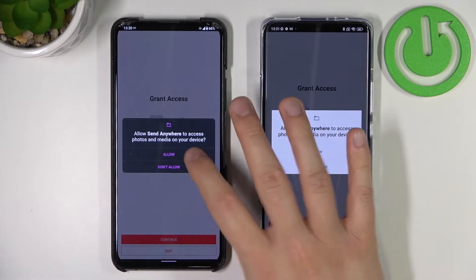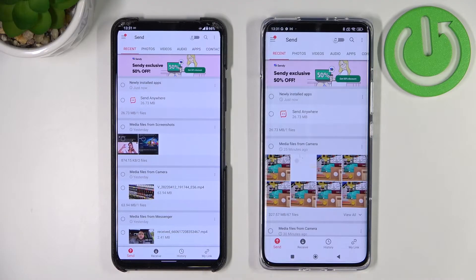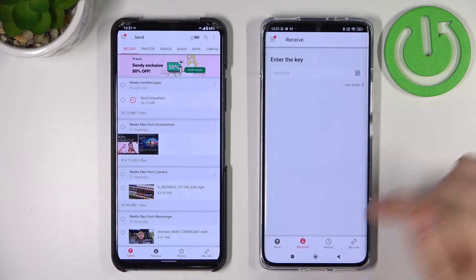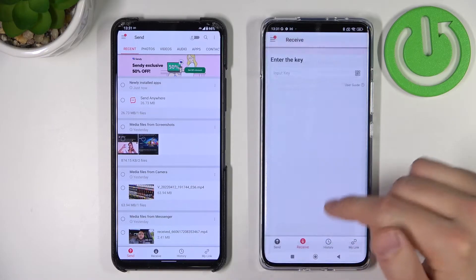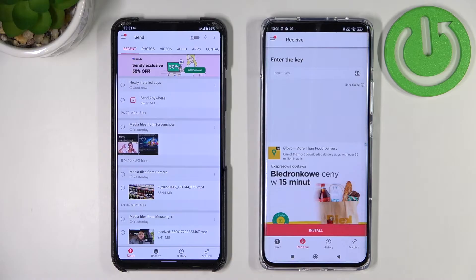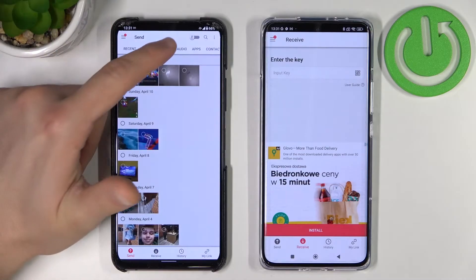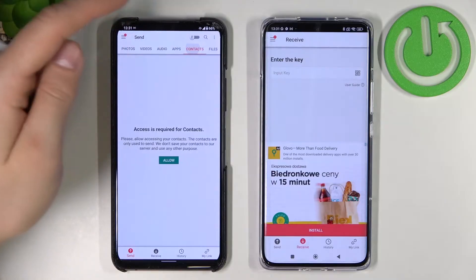Click continue, accept the permissions as mentioned, and after a few seconds we are in the application. On this Xiaomi 12 you have to go to 'Receive' at the bottom. Close all of the pop-up notifications, and on the old phone we have to go to 'Send.' As you can see, we can send photos, videos, audio, apps, contacts, and other files.